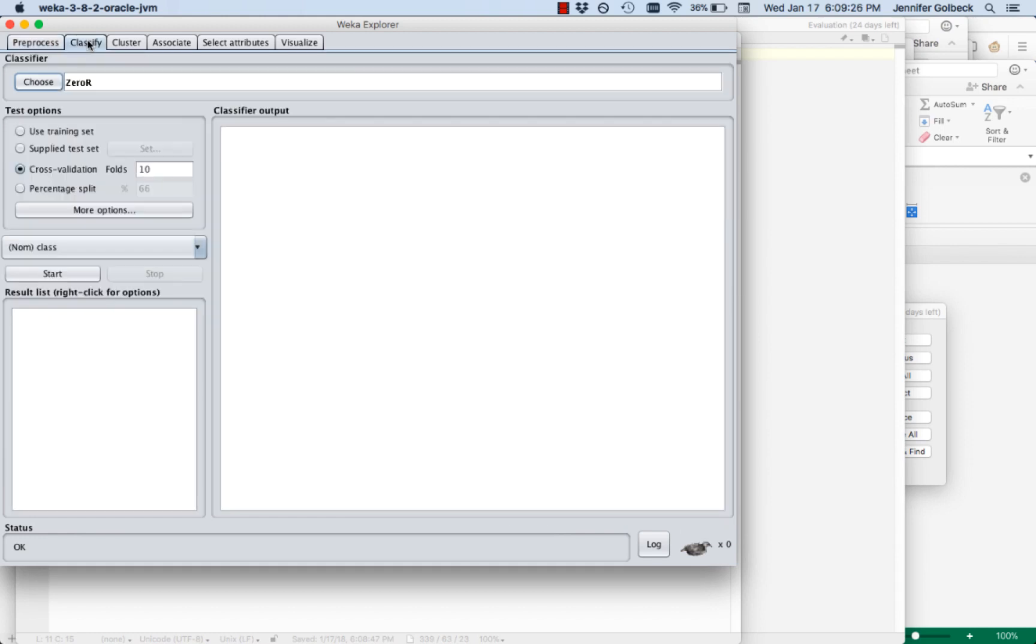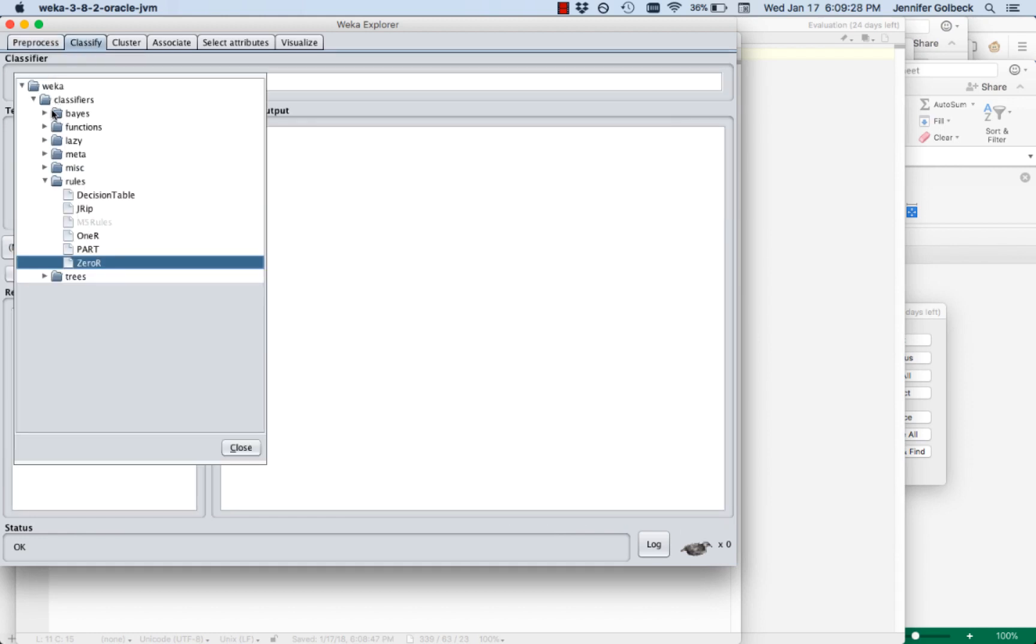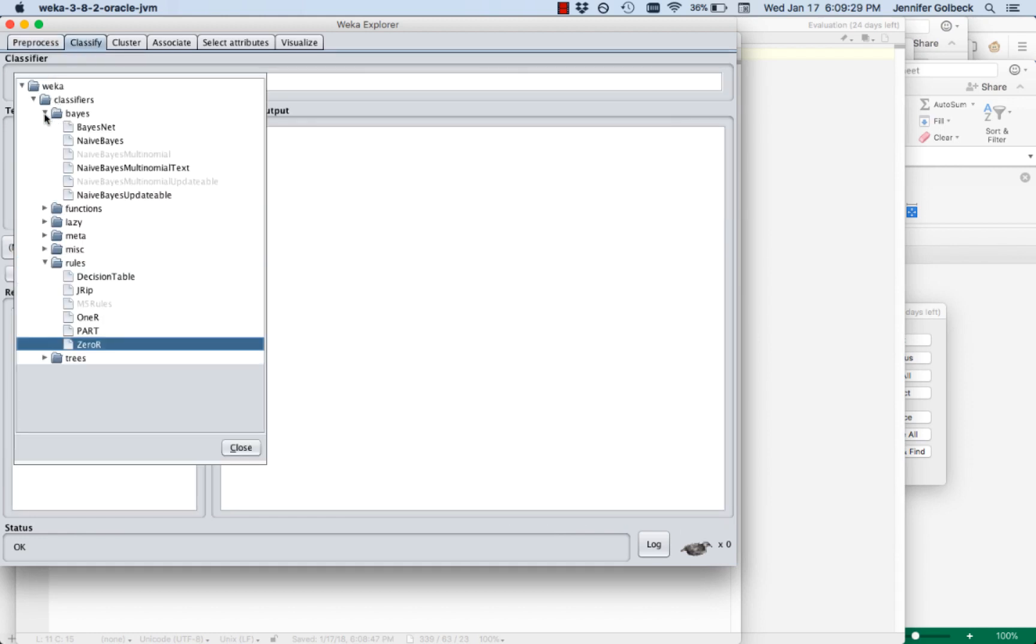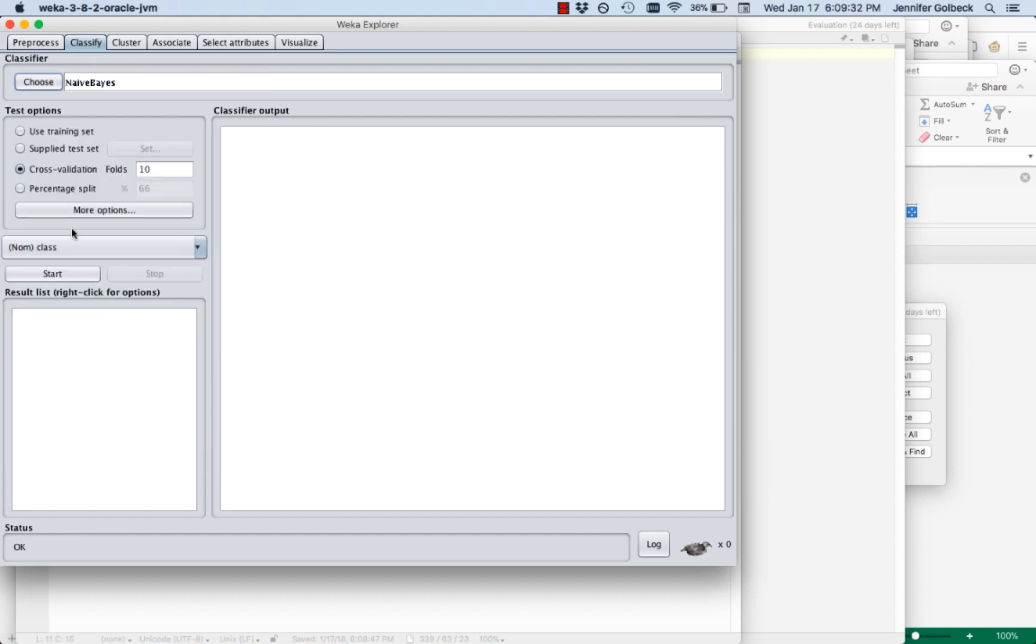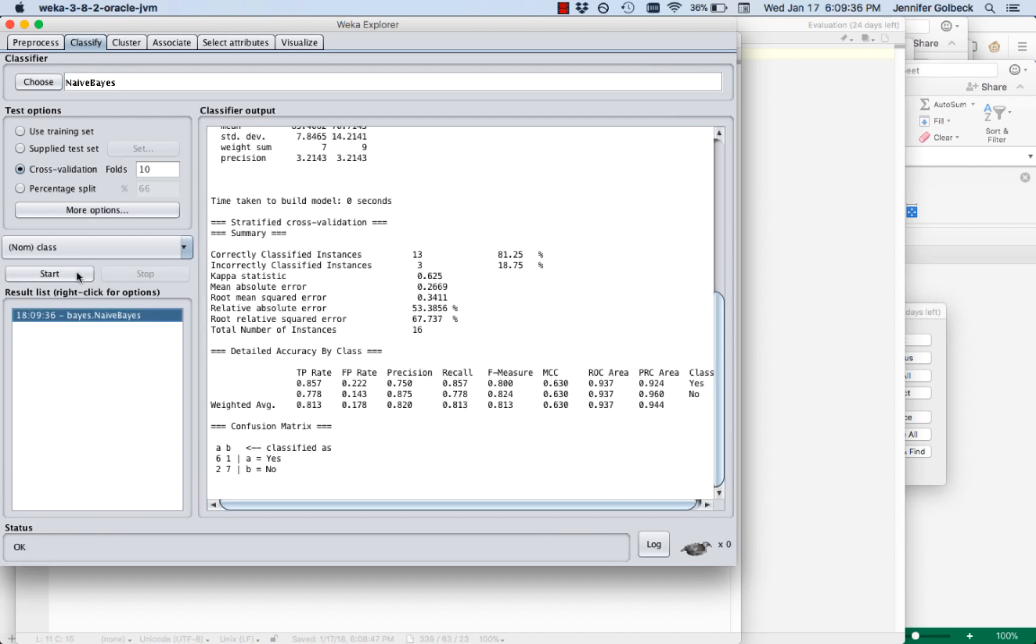We could just do an initial test to see how well it can be classified. Let's just do a naive Bayes. We'll do cross validation on this for now. Start it. And we can see just with the data as we imported it, it does a pretty good job. We have correctly classified instances of 81.25%, which is great. Our ROC area under the curve is 0.937, which is excellent.